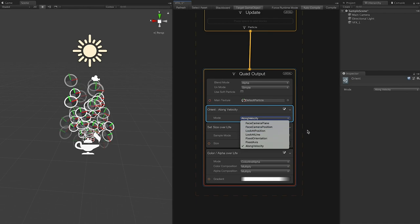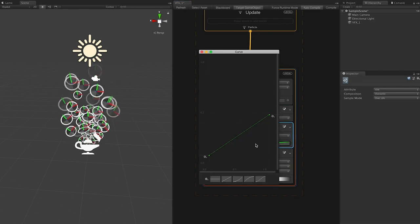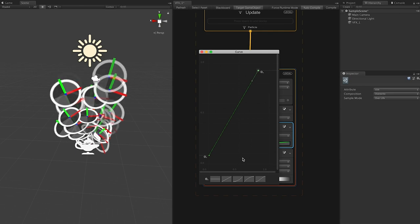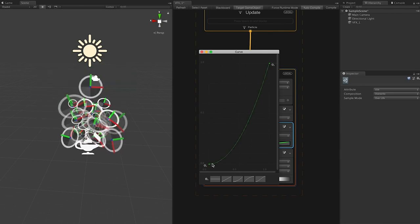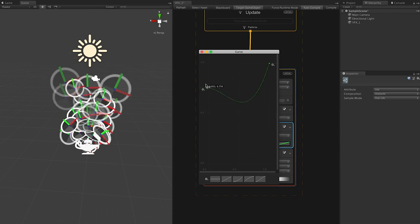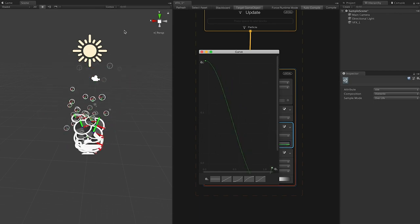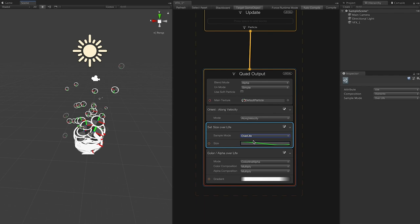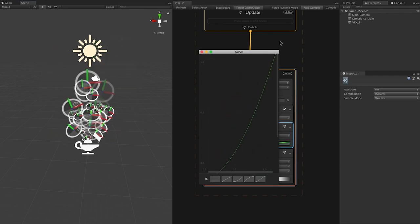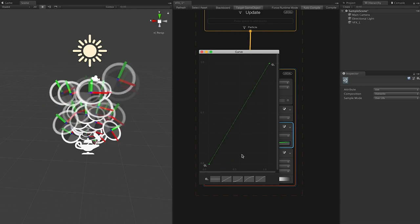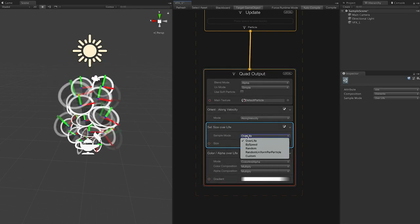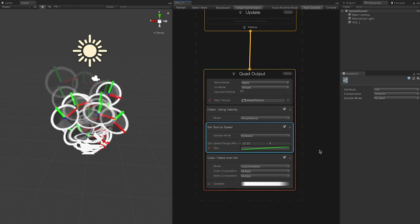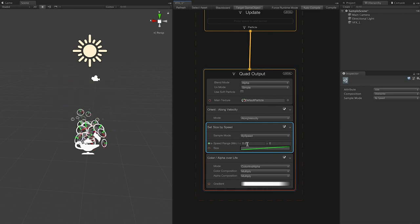Size Over Time is really helpful — you get a curve editor. If you want particles to start at zero and increment you can do that, or add more curvature. You can start big and go small, or go from small to large. You also have sample modes, so if you want to change the size by speed of X, you'll see everything reacting to the changes.